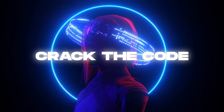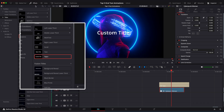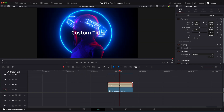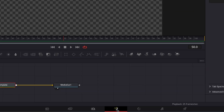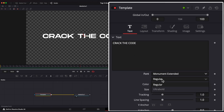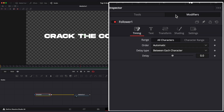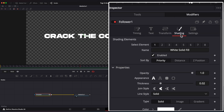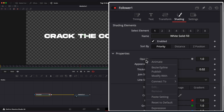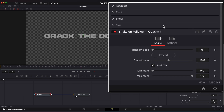Flickering Text. Go to Titles and drag Title Plus into the timeline. Go to Fusion Page and change your text. Right-click and select Follower. Go to Modifiers, Shading. Right-click on Opacity, Modify With and select Shake. Go to Shake Settings and Reseed Random Seed. Set Smoothness to 0.2.